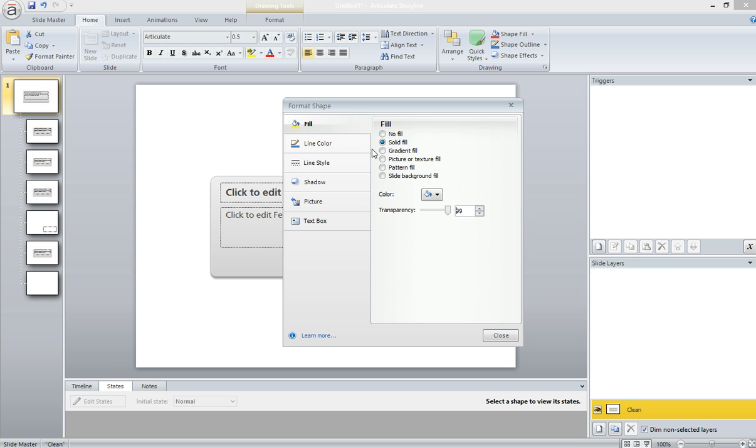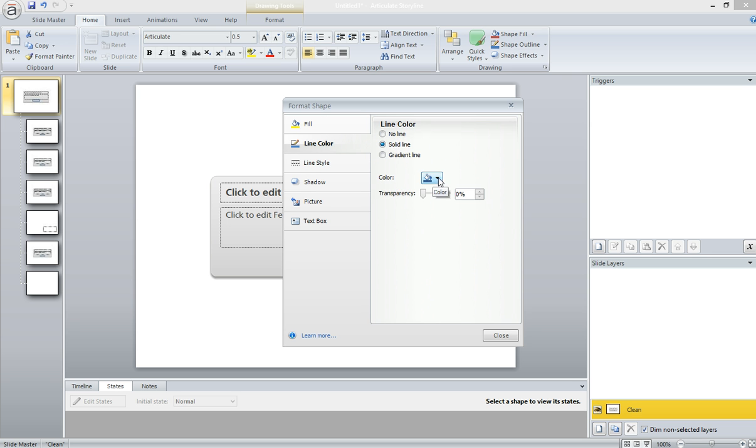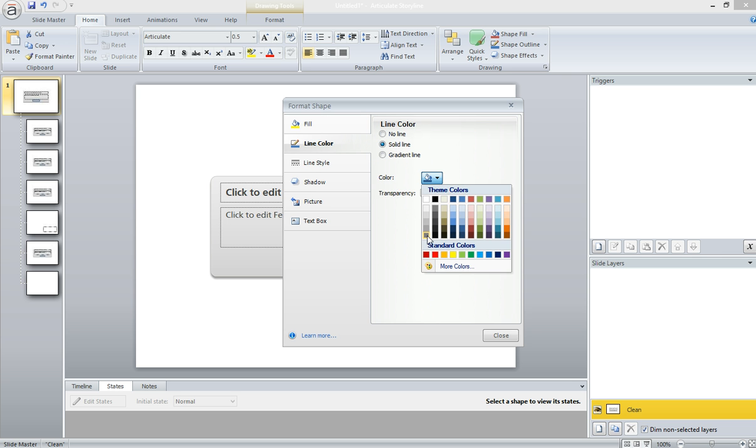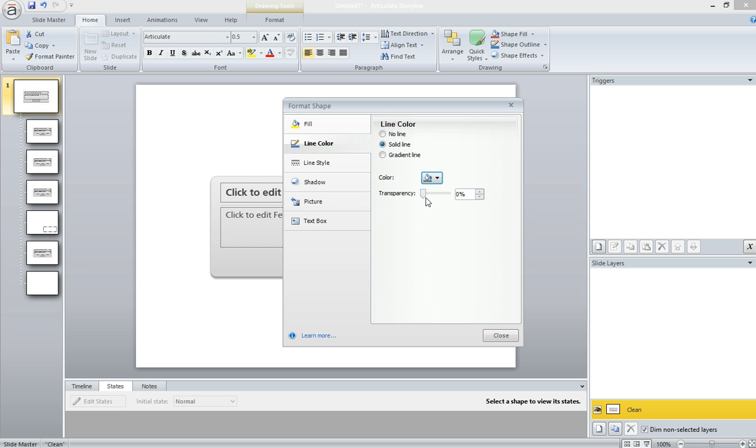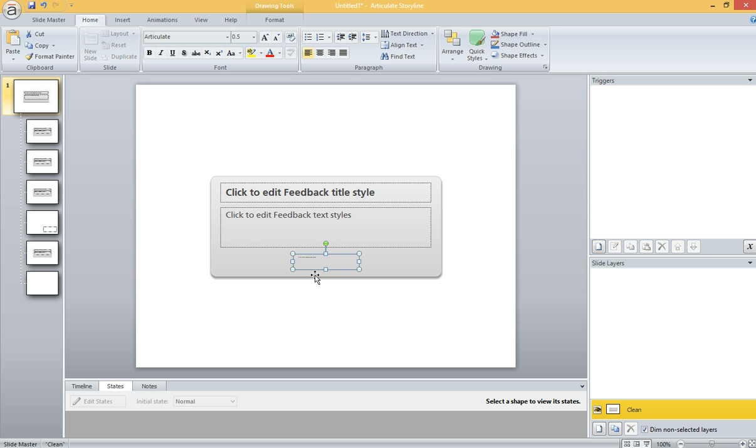Not to 100, but to 99. And I want to go ahead and give it a line color. I know this seems a little odd, but roll with it. Again, to 99, not to 100. And then I'm going to close that.